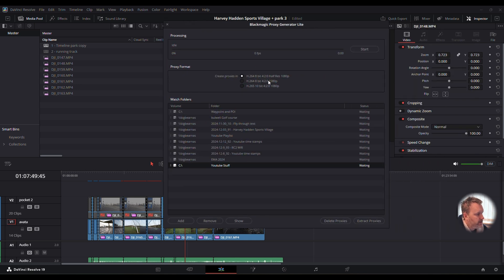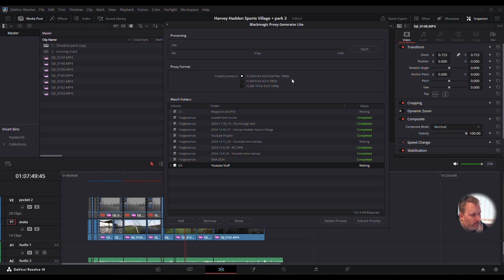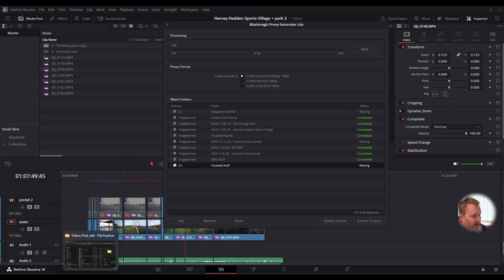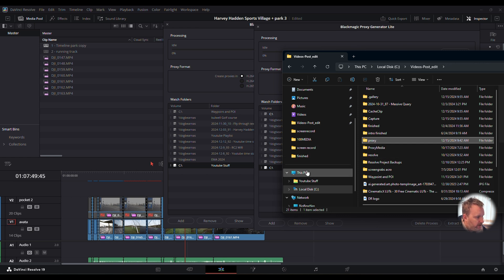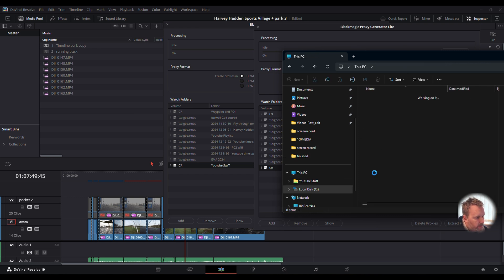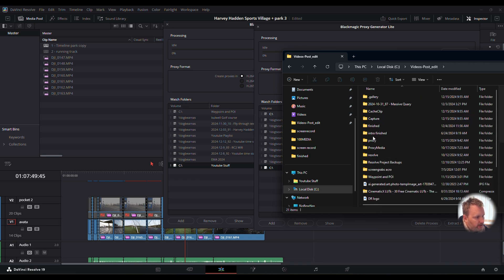This is a brilliant bit of software — you can just leave it running in the background and it does it all for you. Make sure you've got H.264 8-bit 4:2:0 Half Res 1080p selected, which will make it easier for the computer to work with while editing before you render out. Within the app, press File to add your video files. Navigate through your PC to your project folder.